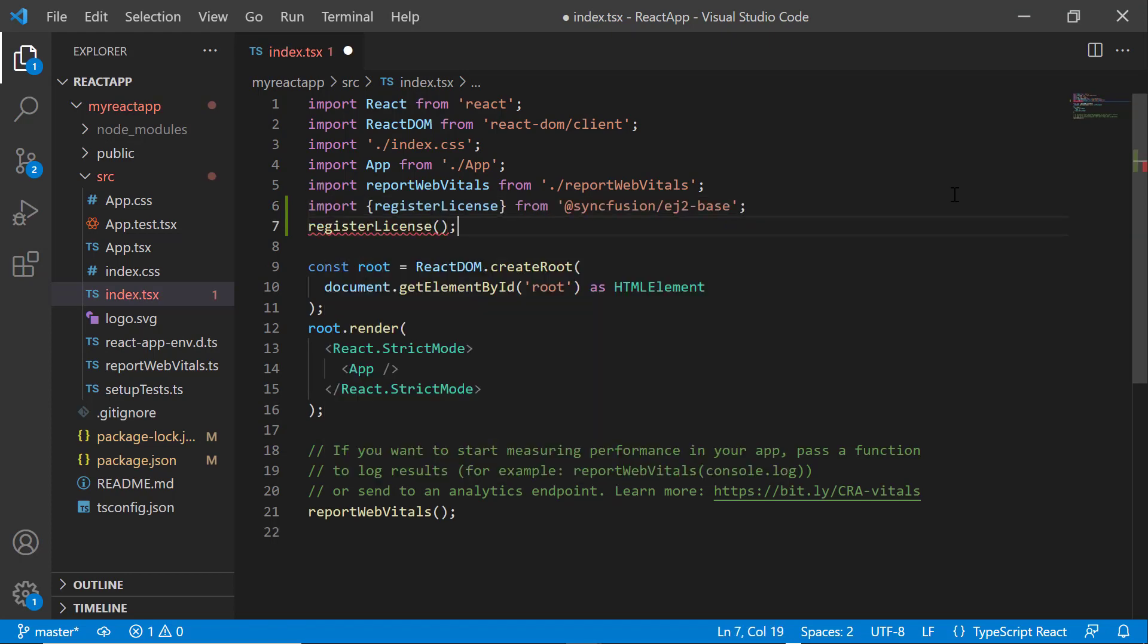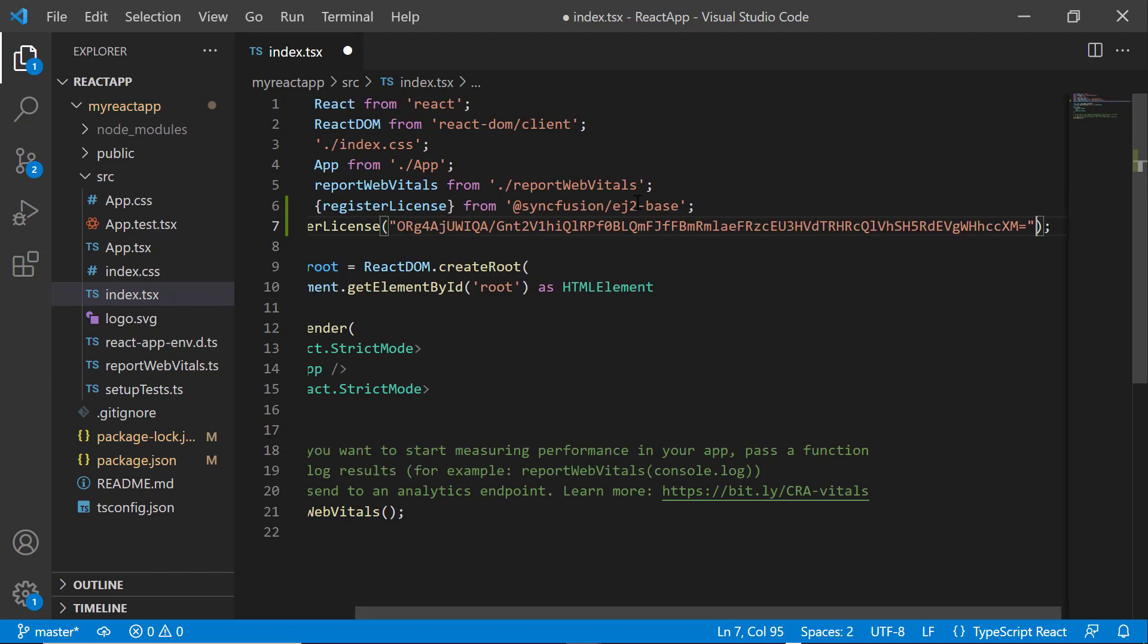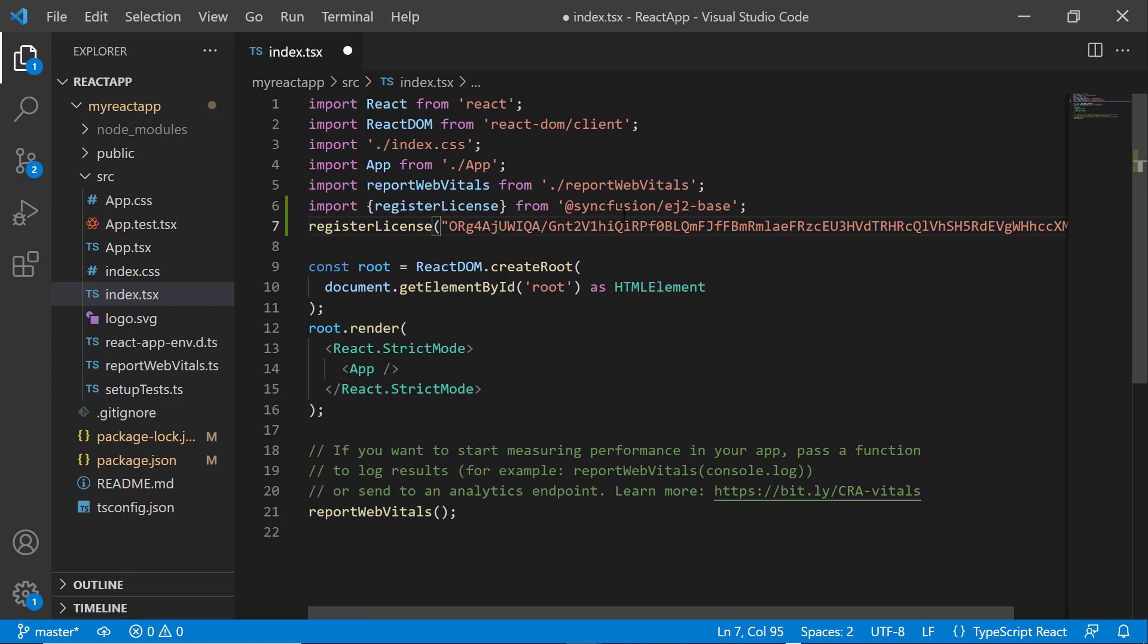For instructions on how to generate this trial key, refer to the link in the description below. Since the 2022 volume 1 release, the Syncfusion React license key registration is mandatory.